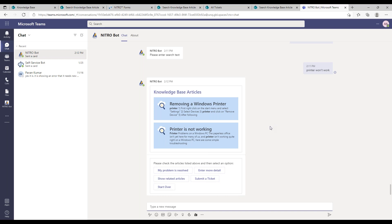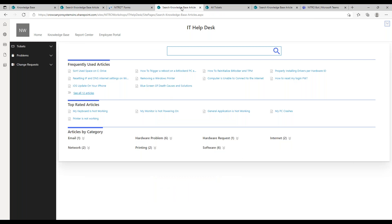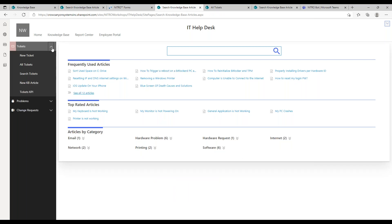After searching via the bot, the user can enter more detail, submit a ticket, indicate their problem was resolved, or start over. This gives you an omni-channel support scenario — they can search KB articles through the portal, through the bot, or through a web page. If users are emailing tickets in, there's no way to intercept that email with KB articles, but you can attach KB articles to tickets and share them with end users.